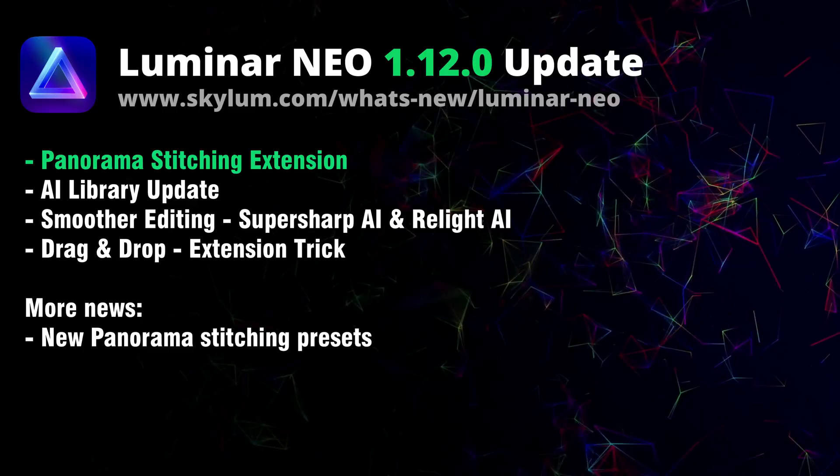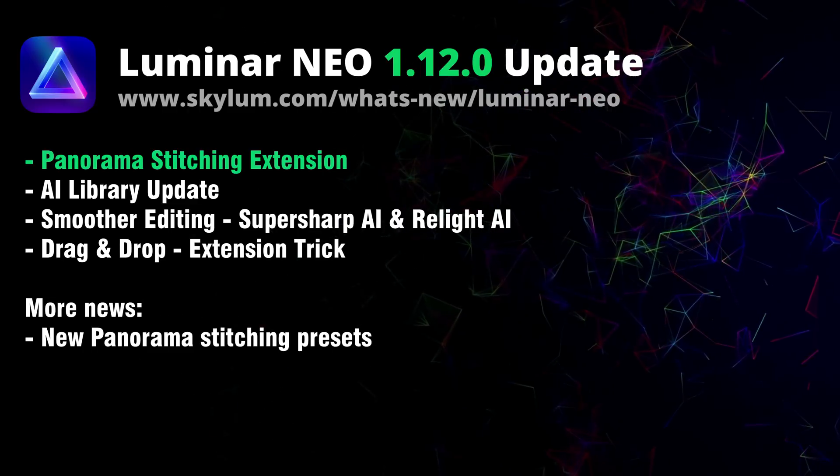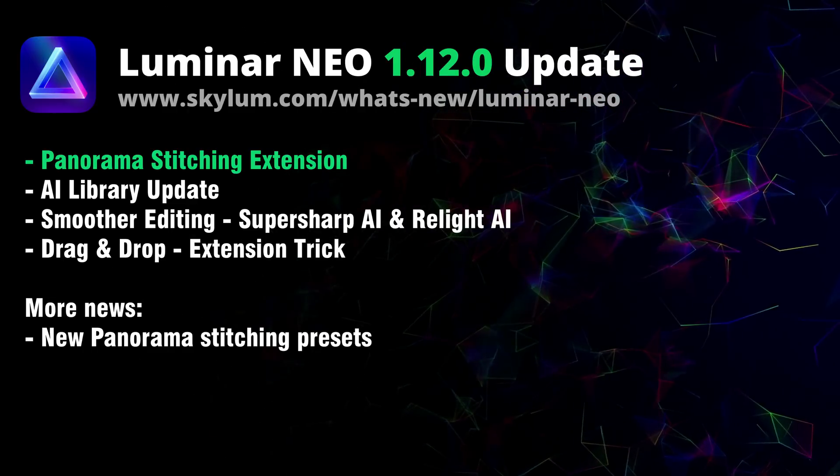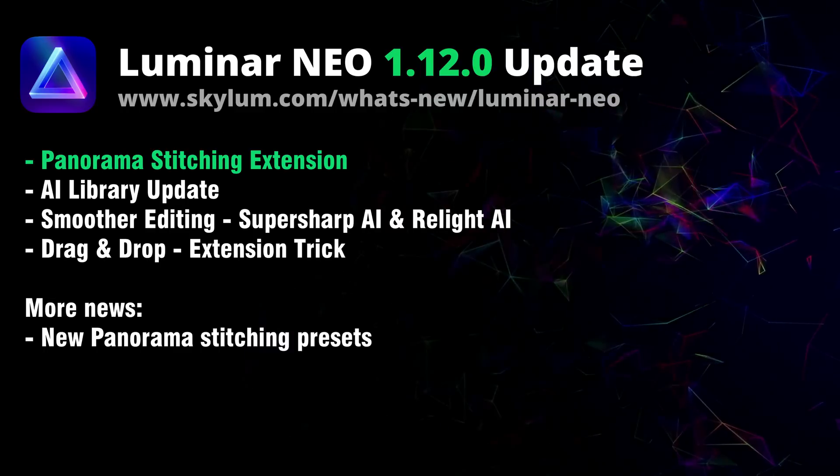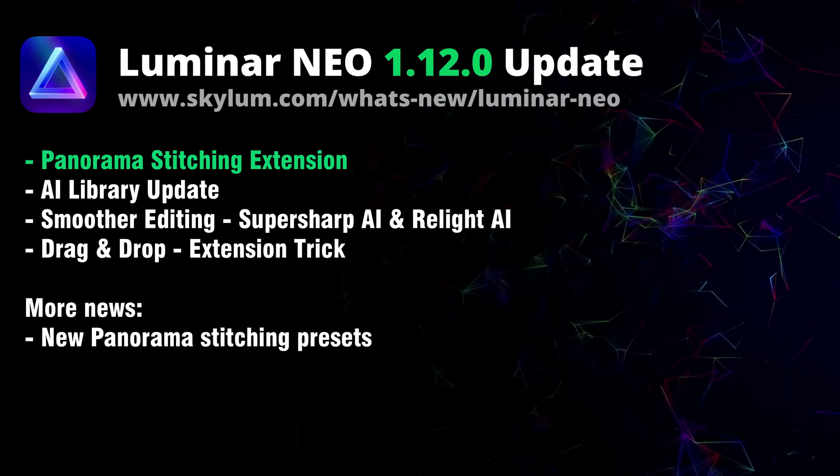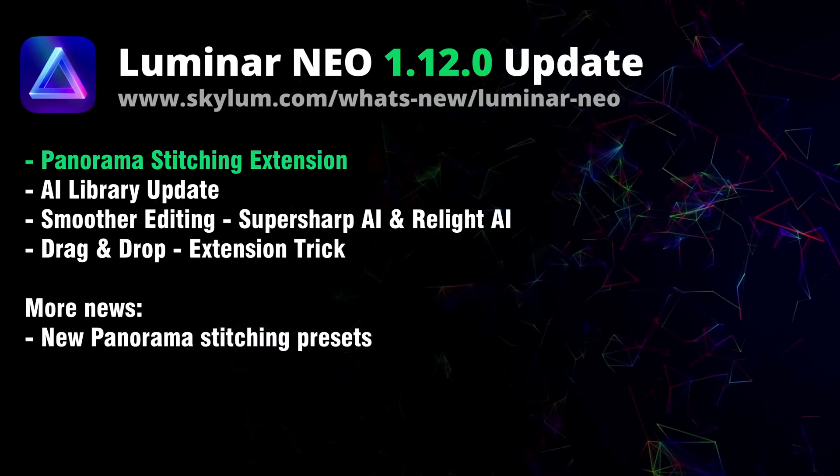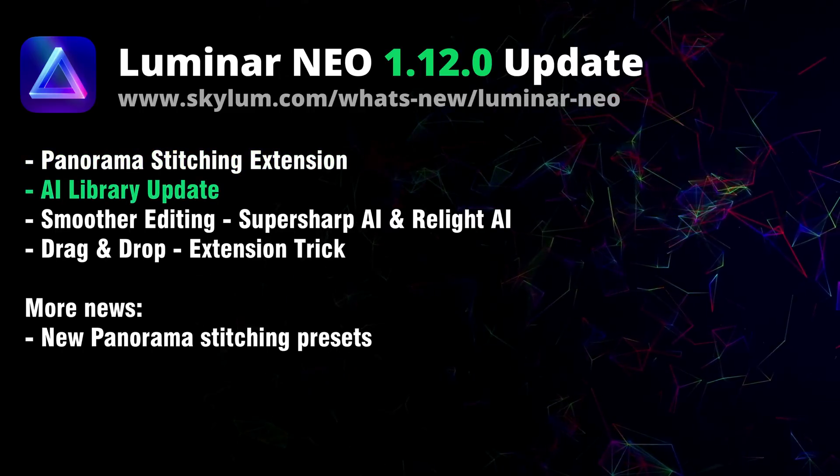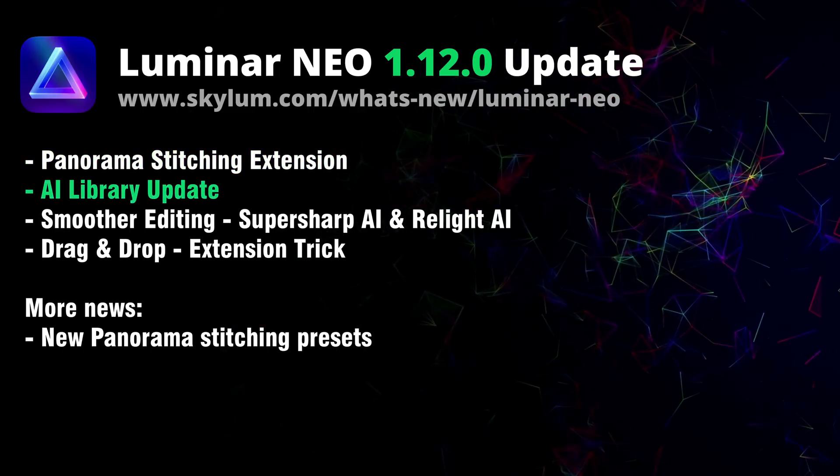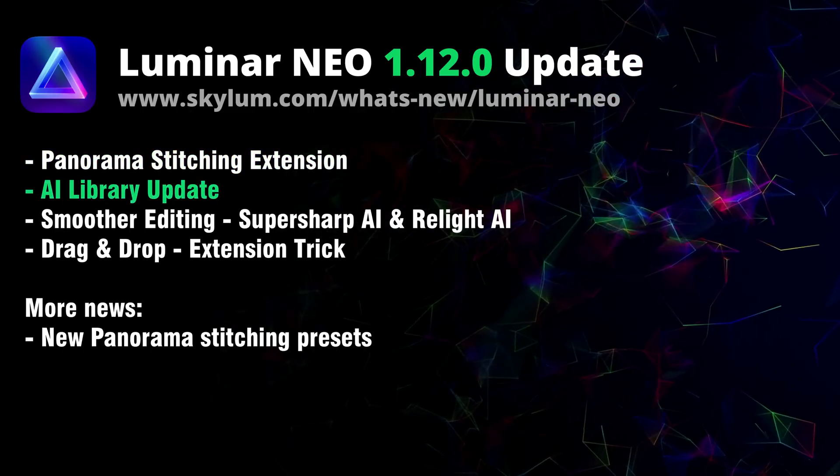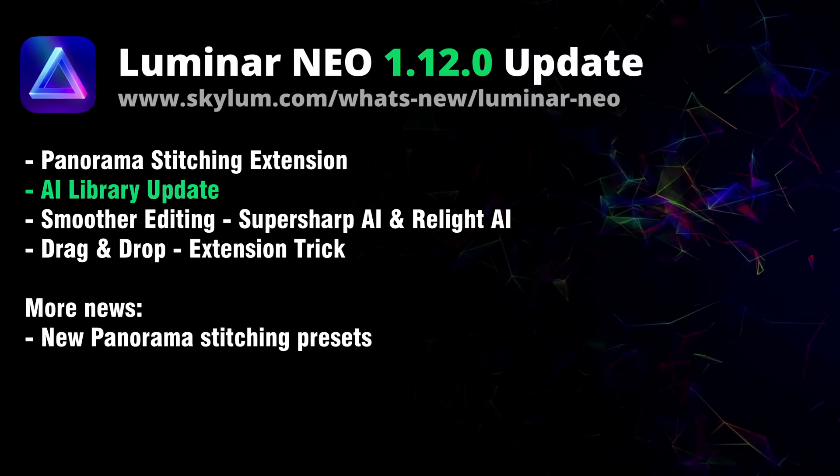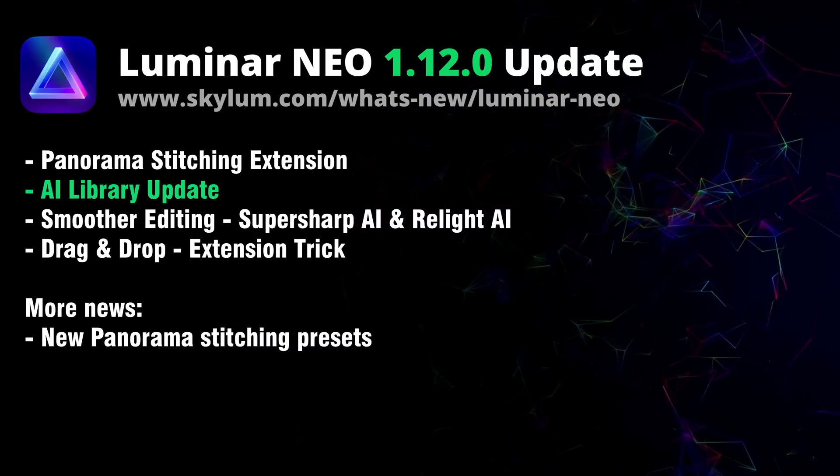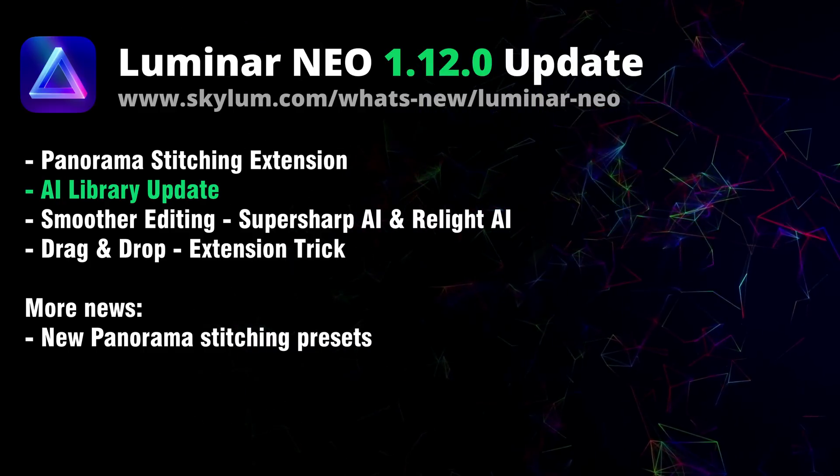You can also achieve vibrant and dynamic HDR panoramas and combine a moving object across multiple frames into single action photo. On top of it you will also experience performance and stability improvements when using AI tools as Skylum updated their own internal AI library.